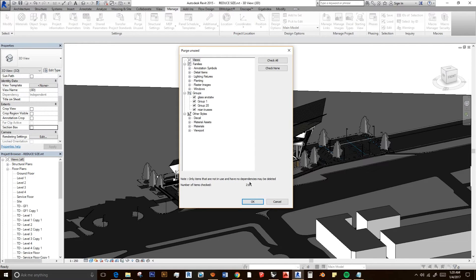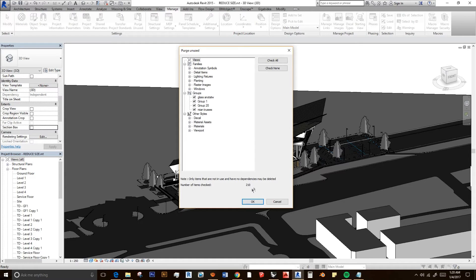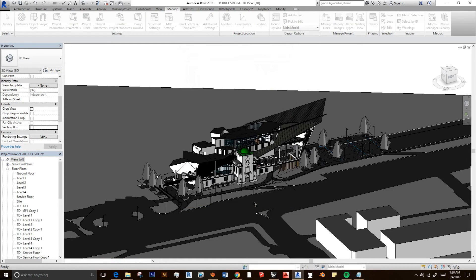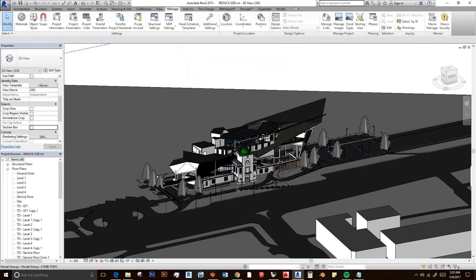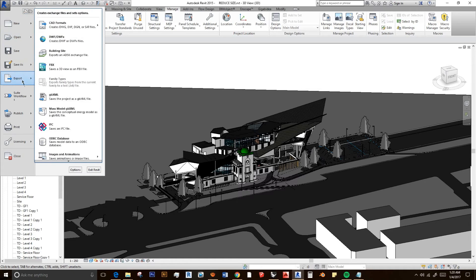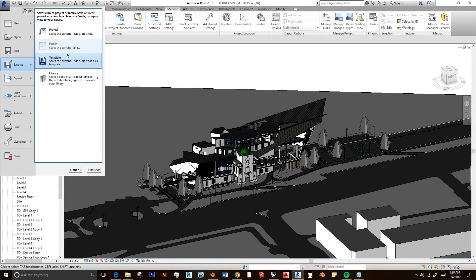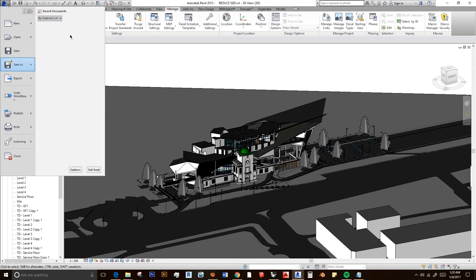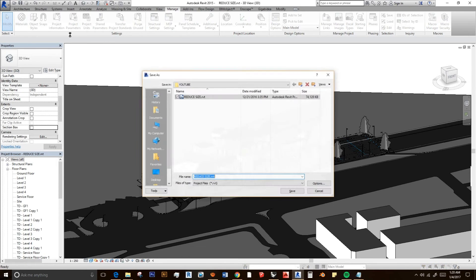This is the number of items that you're going to delete. Then click OK, and then what we're going to do is save as a new project. I just have to save a new file.